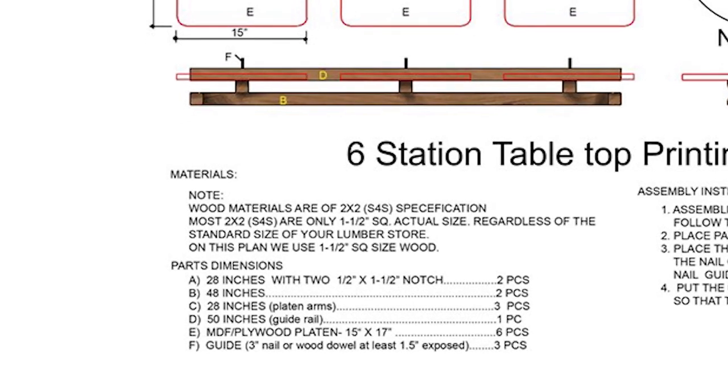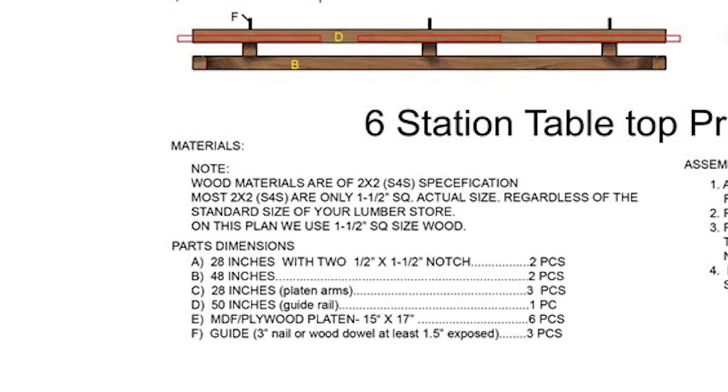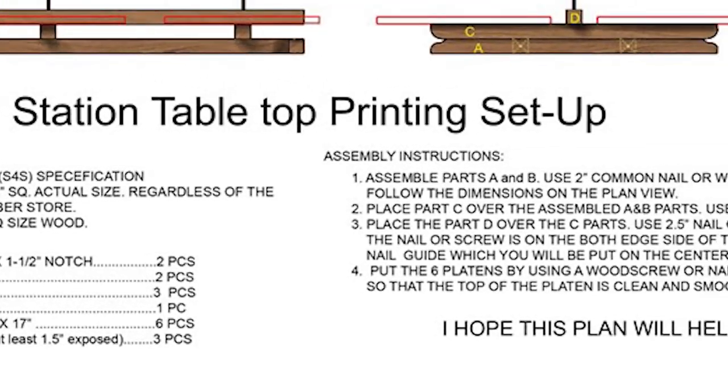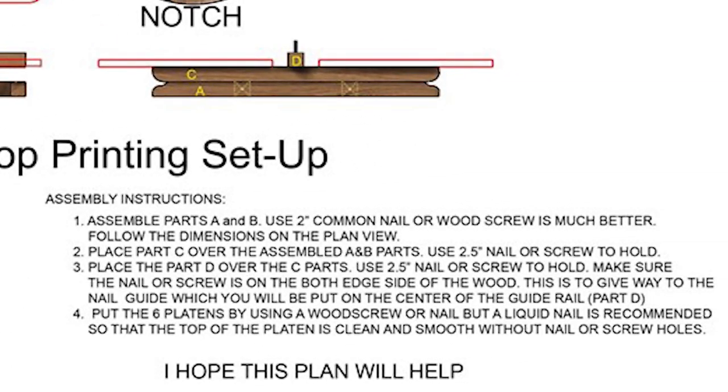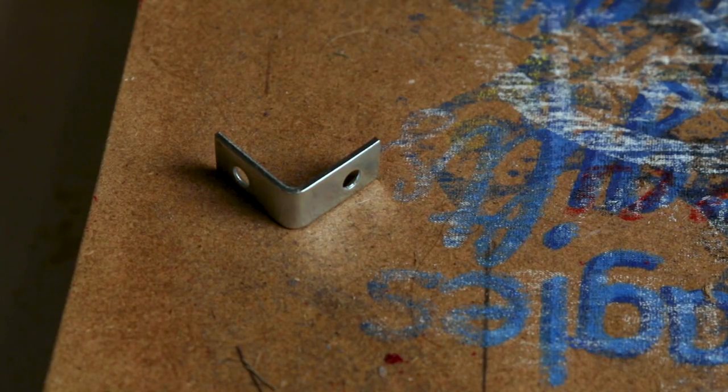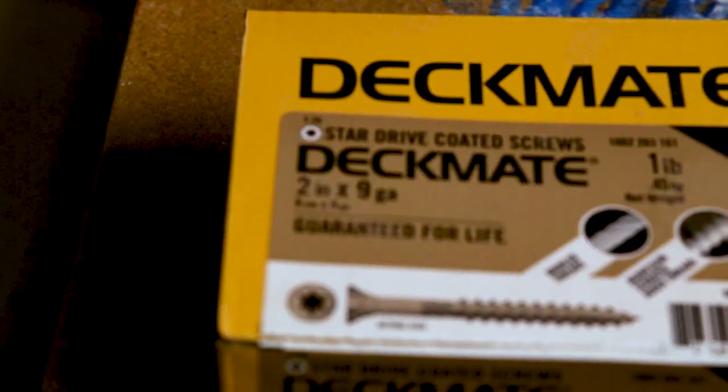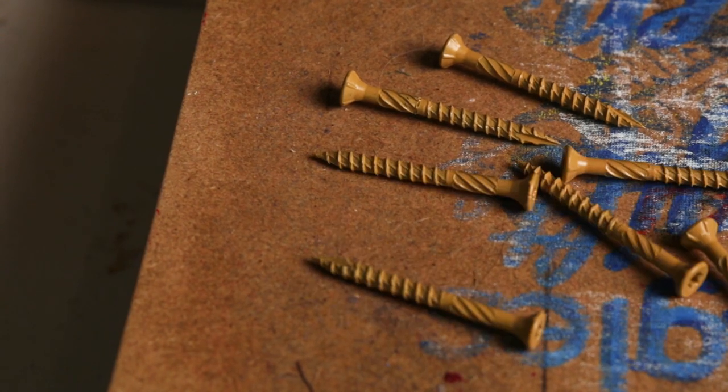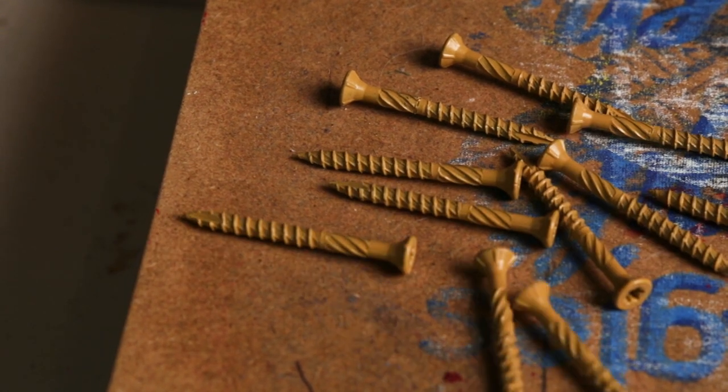Here's a quick glance at the parts list and assembly instructions. Here's a close up of the brackets and wood screws I used to assemble my table. You can also follow the links in the description below.